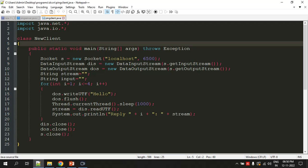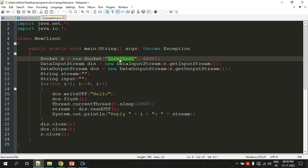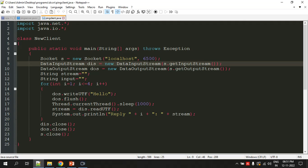In the first line in the main method we're creating a socket object where we're specifying the name of the server to which you want to connect. Since both the client program and server program are running on my own system, I'm giving 'localhost' as the address. If you're trying to connect to another system, instead of localhost you would give the IP address of that system here.